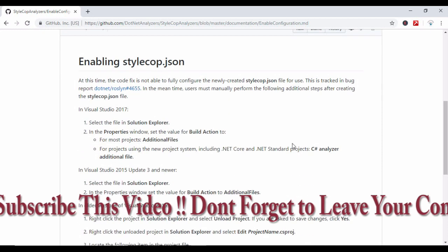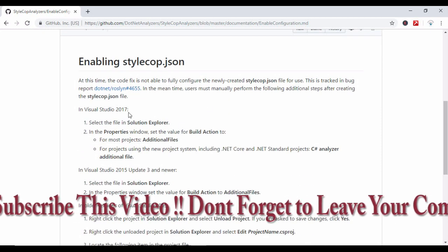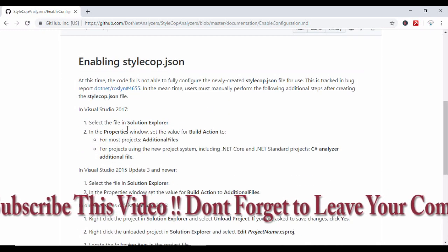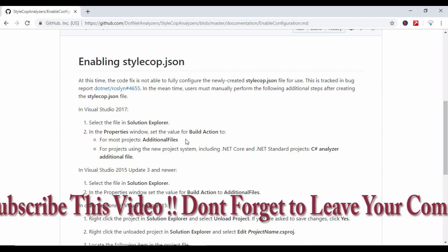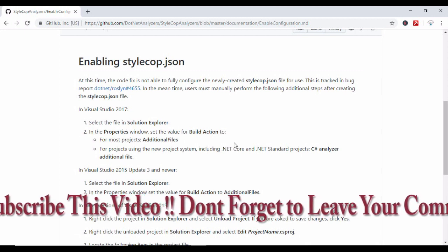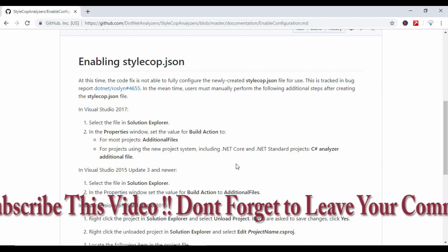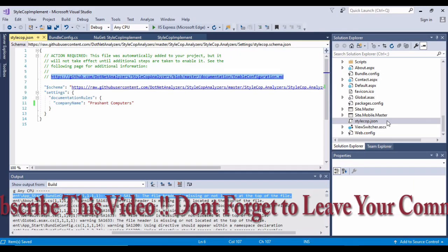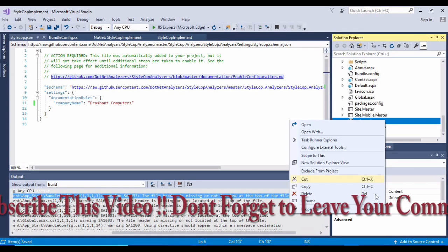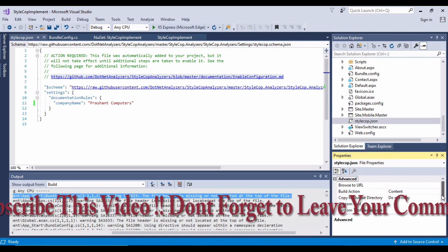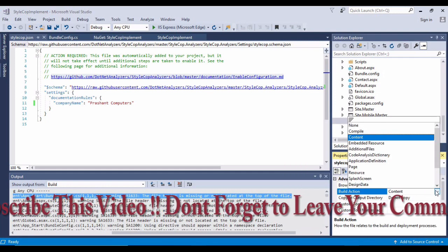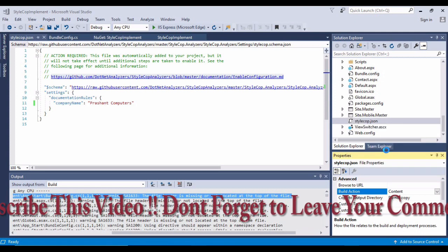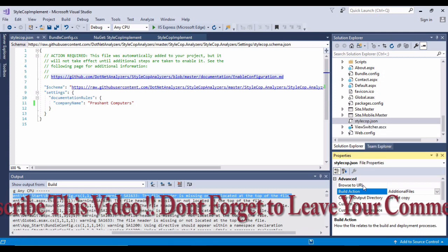Over here what I have is placeholder company for documentation rules. If I'm adding a header to my application file, I need to write the company name. Let's say my company name is Prashant Computers.